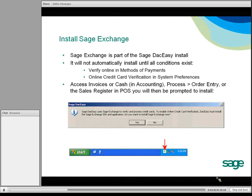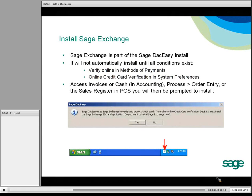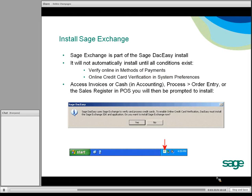Once those two conditions are met and you access either billing invoices or cash in accounting, or process order entry, or in the sales register, you will then be prompted with the SAGE Exchange installation message. You'll just select Yes — it's a quick install. At the end, you'll notice your Windows task manager will have a SAGE Exchange icon at the bottom.